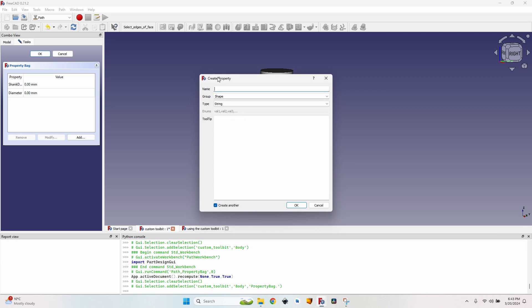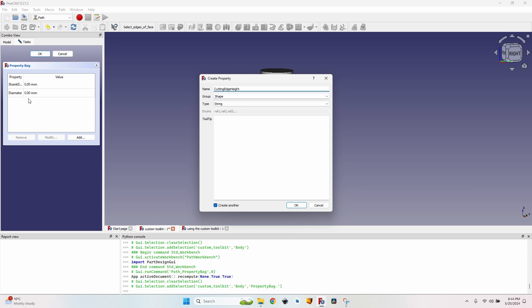The second property I want to add is the Shank Diameter. I'll keep the group as 'Shape' and the type as 'Length.' There's also a 'Create Another' checkbox — when checked, clicking OK reopens the dialog. It's the same number of clicks, so it doesn't really matter. Next I add 'CuttingEdgeHeight.' At the name field you cannot use spaces, but you can use capital letters for each word and FreeCAD will display them separated by spaces.